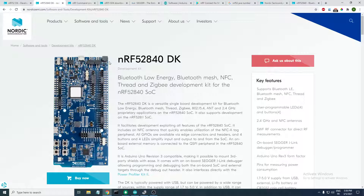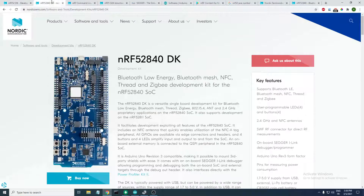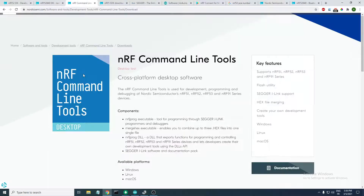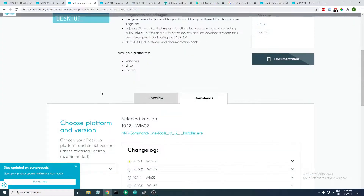For me I'll be testing on the nRF52840 development kit. If you have the nRF52 development kit you can also use it — it's the same, you'll have the same steps to follow. Next, you need to have the nRF Command Line Tools installed on your PC.